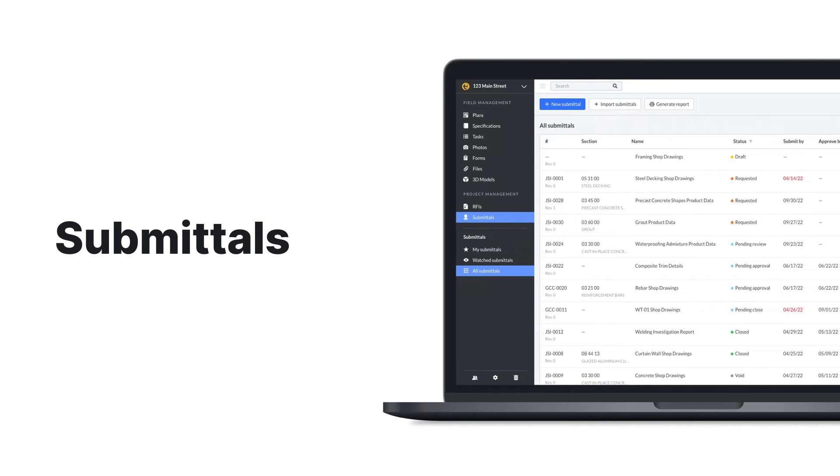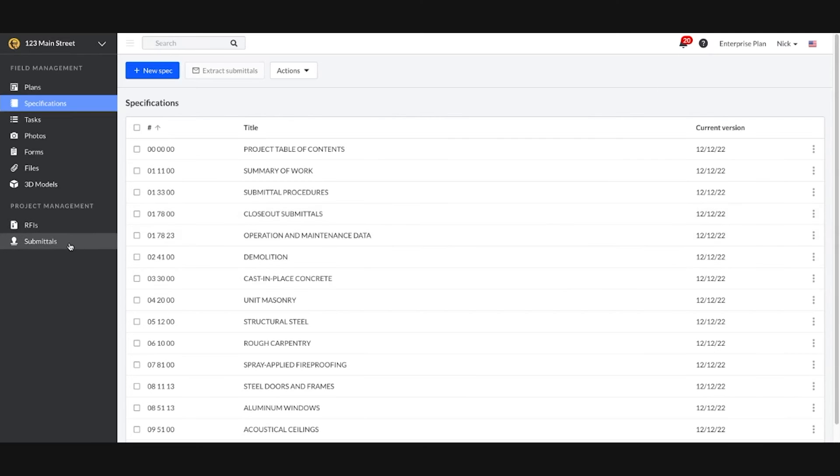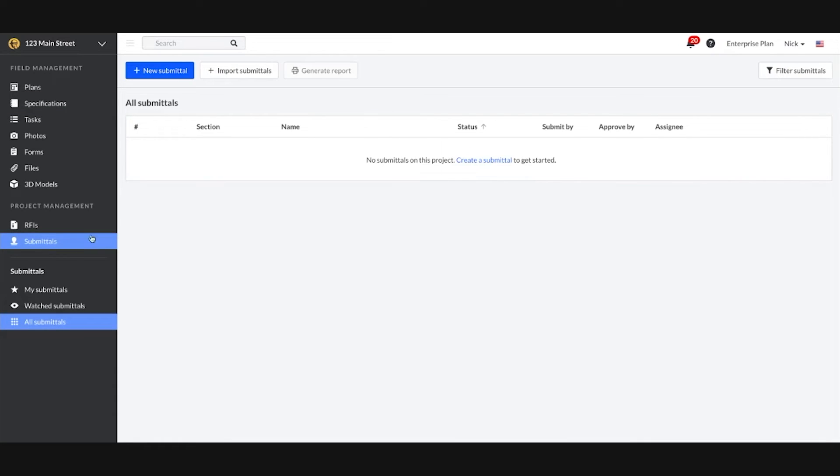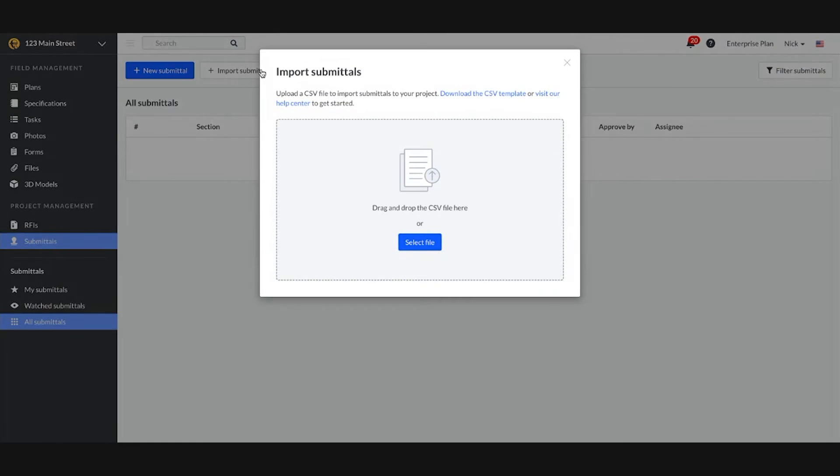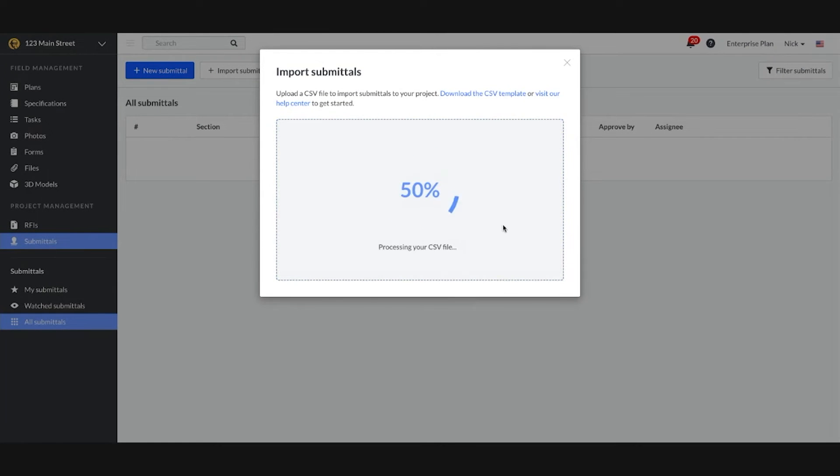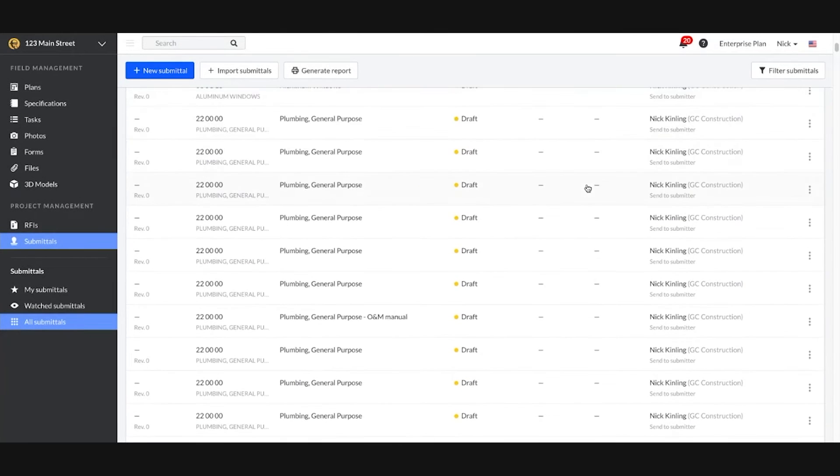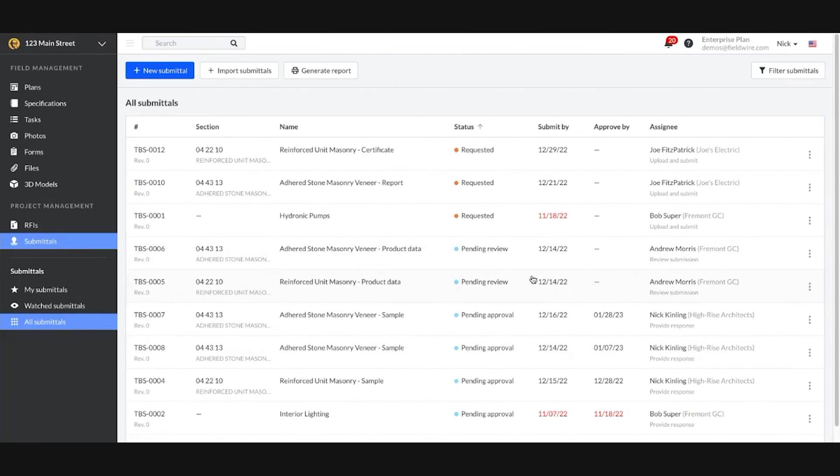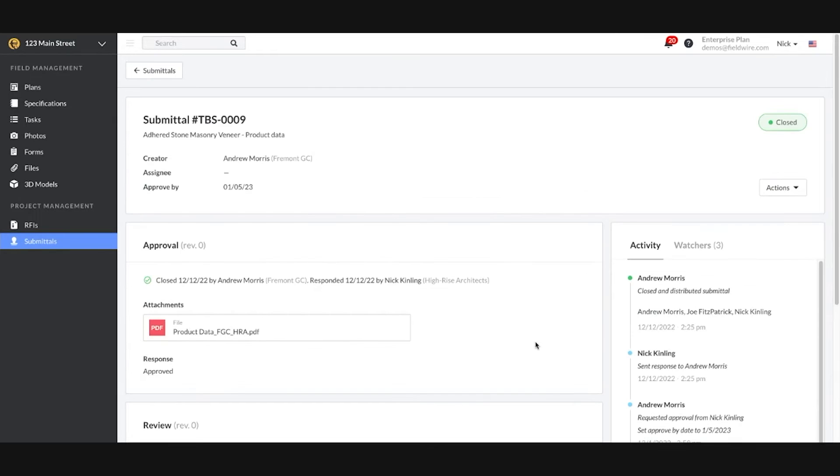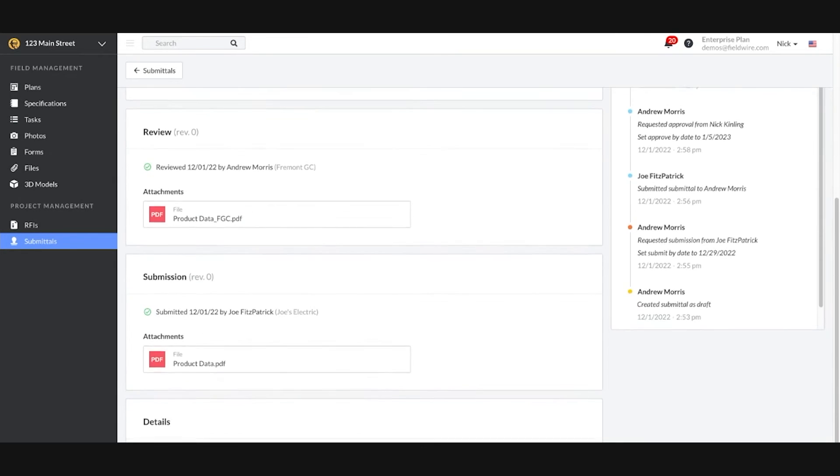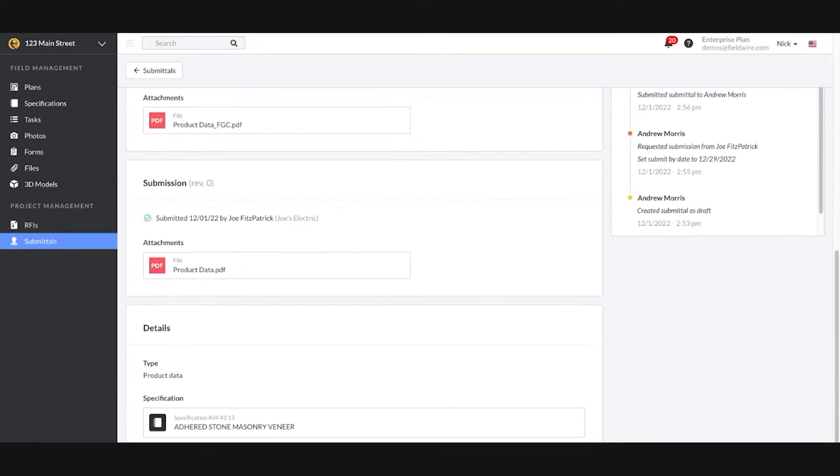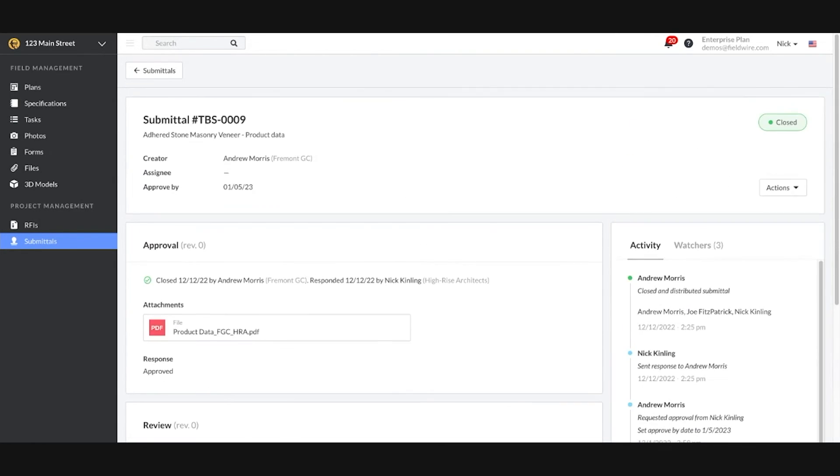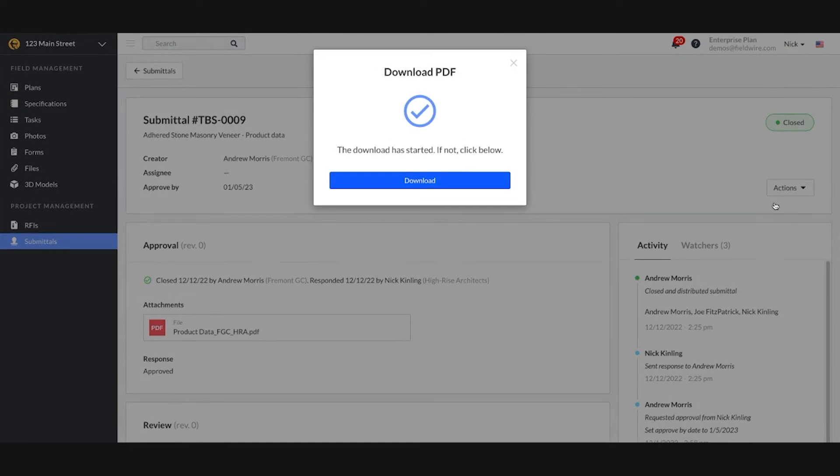After you have extracted your submittals, upload the file back into Fieldwire and your submittal log is created in seconds. There is no longer a need to manually update spreadsheets. Fieldwire's submittal log automatically updates for you, eliminating the guesswork on approved materials to avoid rework.